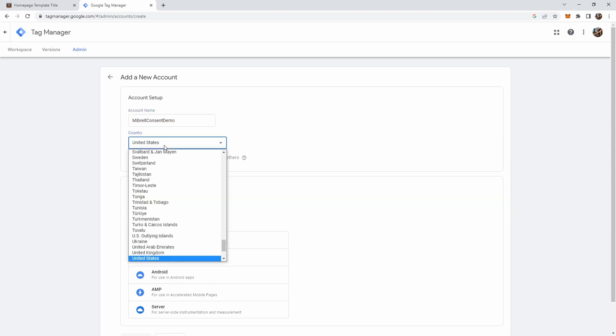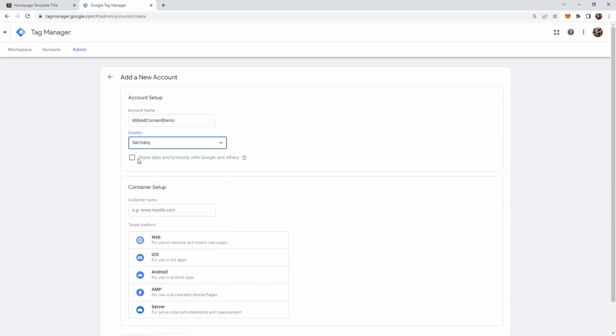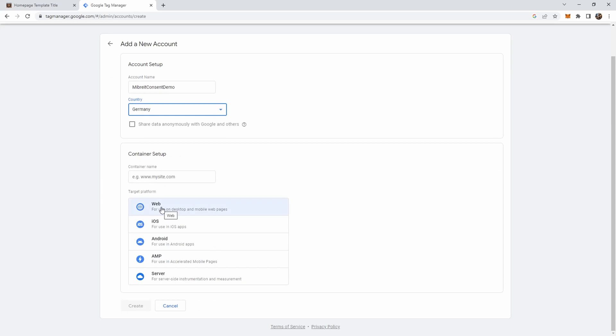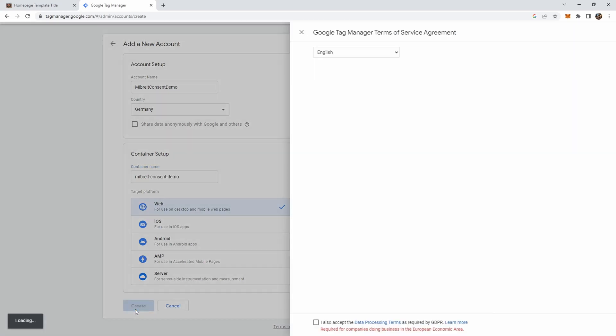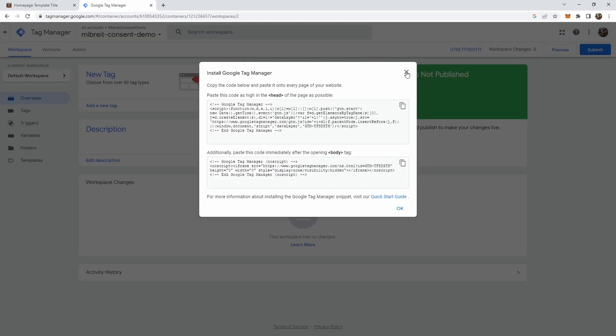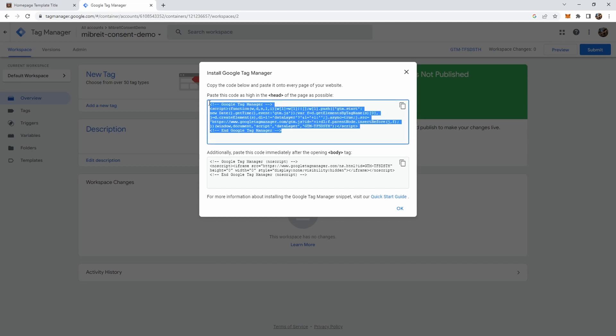BeBrightConsentDemo, country somewhere in Germany, and target platform is web. Give the container also a name - BeBrightConsentDemo. Now let's create it and here we are already inside our new account for the Tag Manager. Directly you see here, this is the code which it says you have to paste into your home page and we'll just do that to get started.